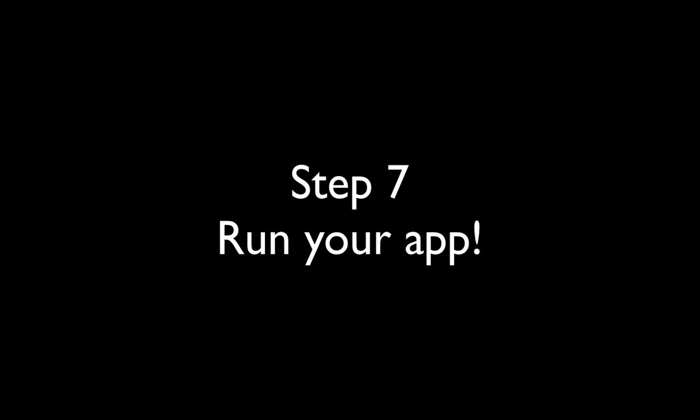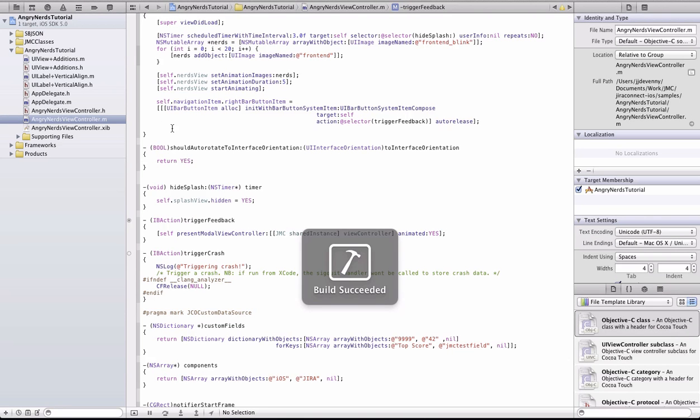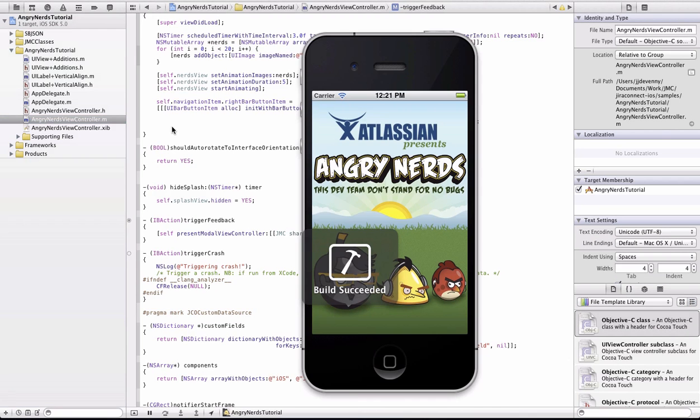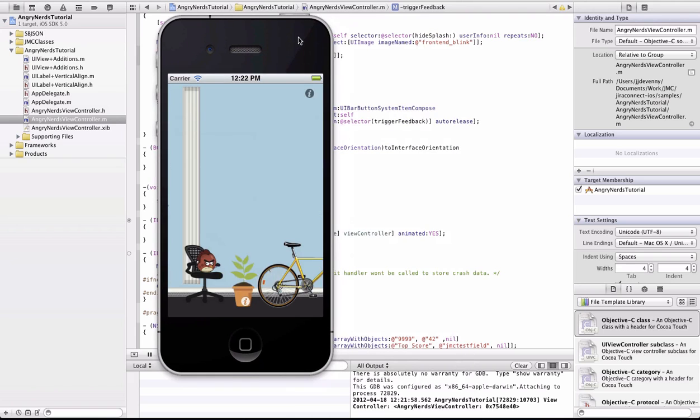We can now successfully run our app in the simulator and check out some of the awesomeness that JMC has to offer. As you can see, the information icon in the top right hand corner of our demo app is where we have chosen to invoke JMC.